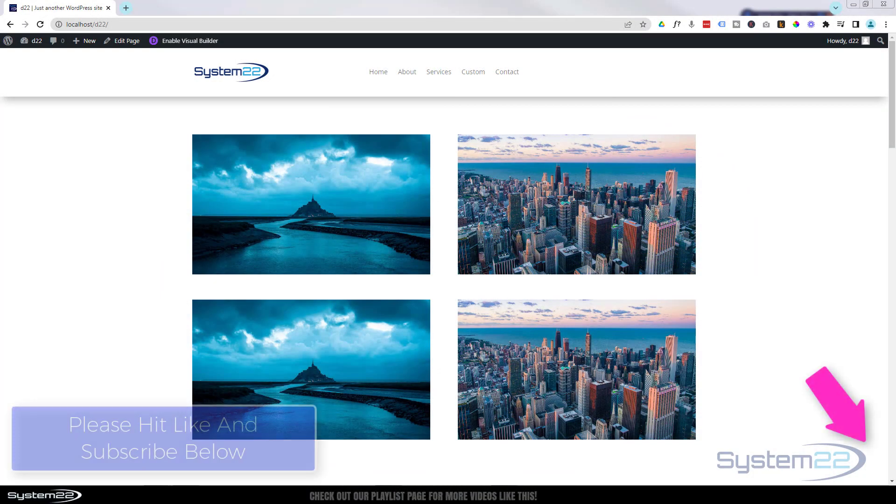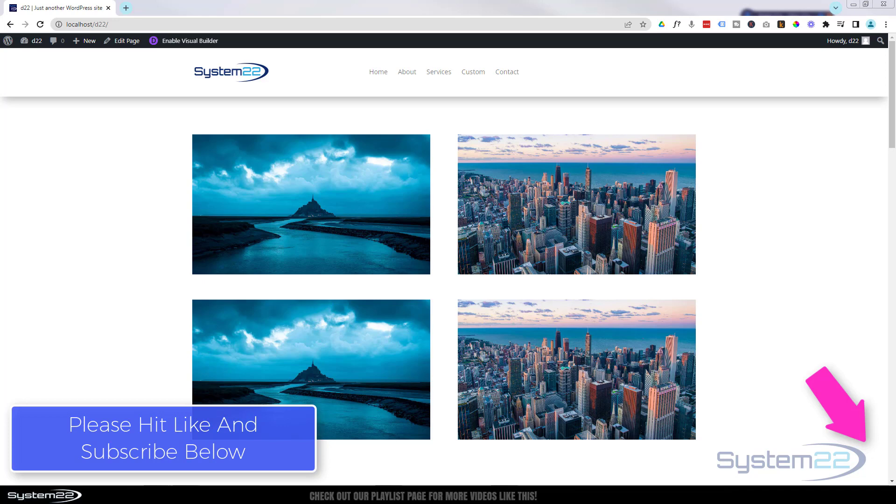Hi guys and welcome to another Divi theme video. This is Jamie from System 22 and Web Design and Tech Tips. We had a question on one of our other videos - somebody was looking for a sticky autoplay video.